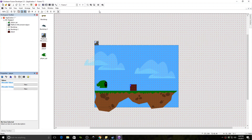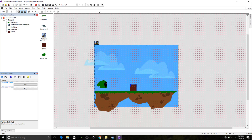Hey there, ladies and gentlemen, I am the Almighty Zintako. This is a request someone gave me on my Discord — they wanted to know how to do a triple jump where each jump is successively higher, similar to Super Mario 64 where you spin on the last one.